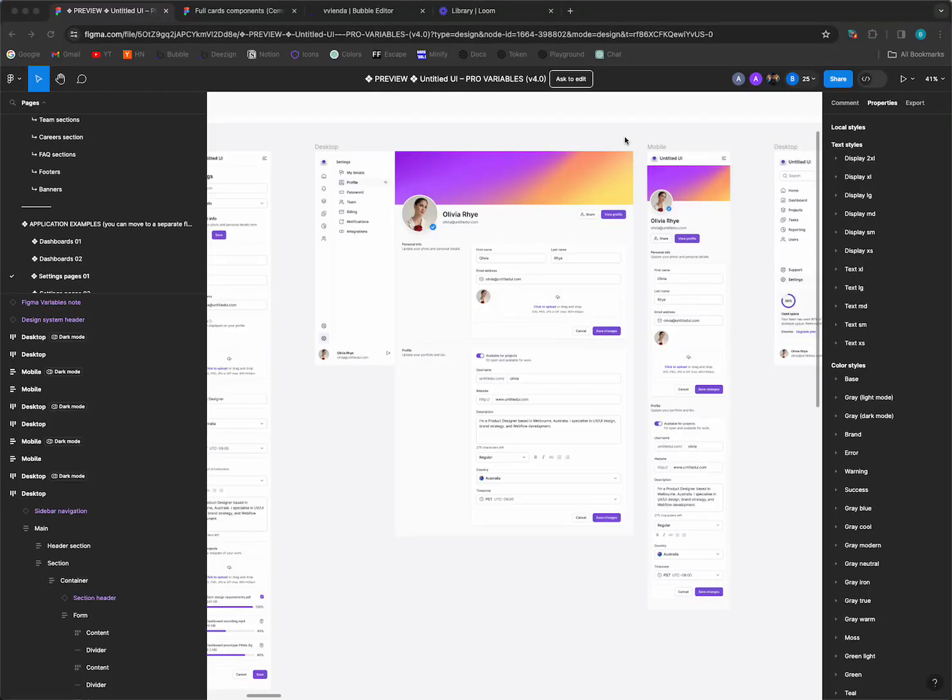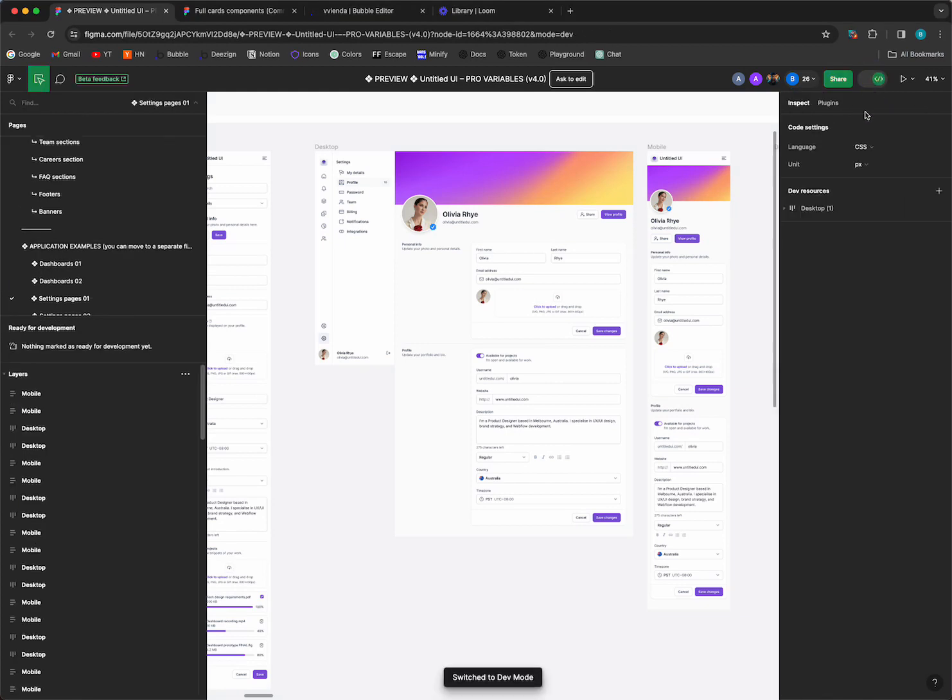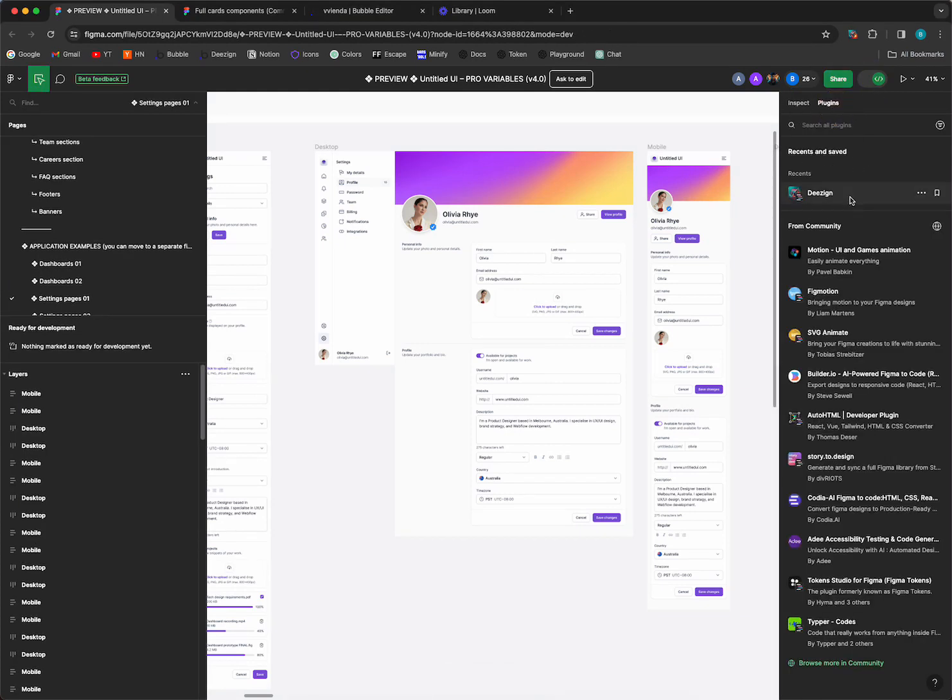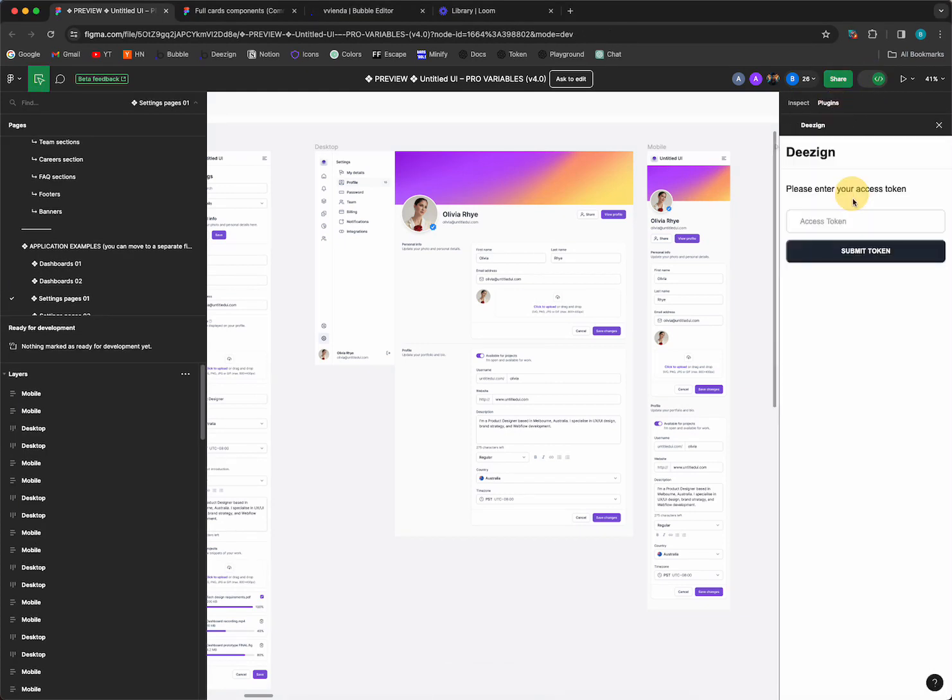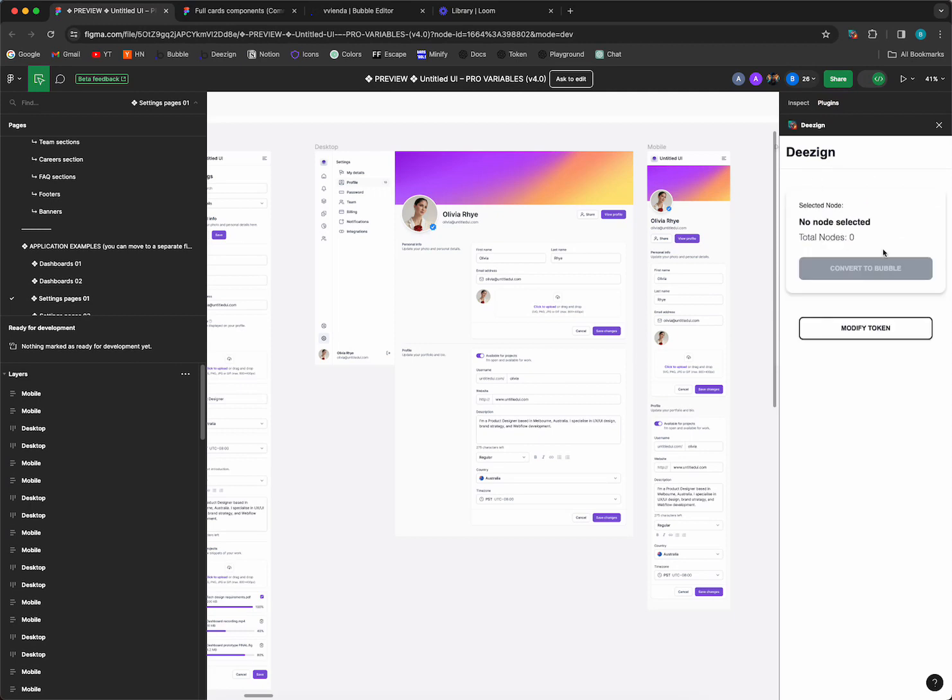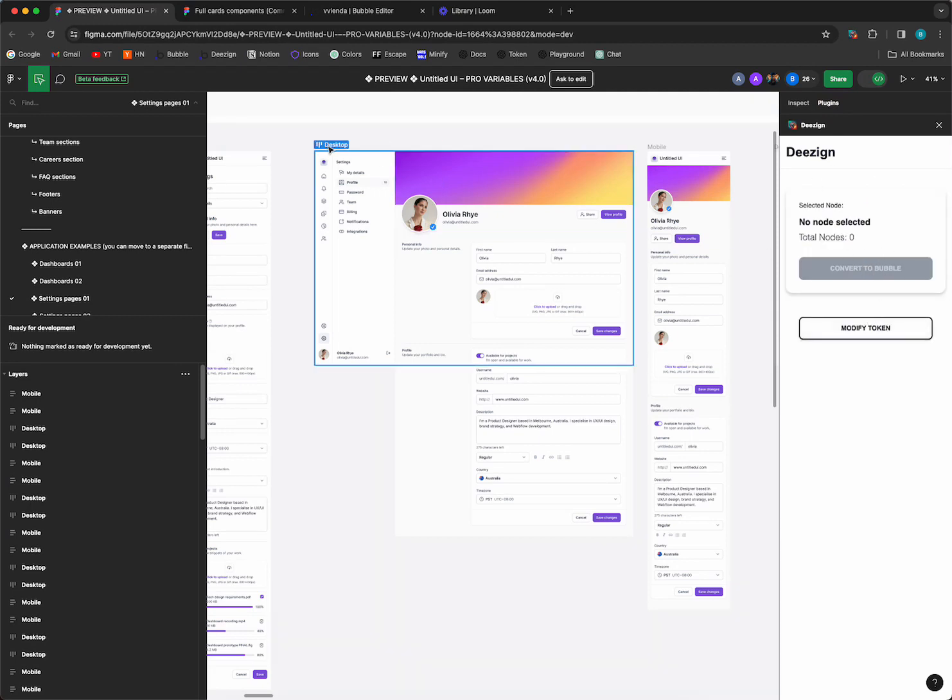Let's get started with converting this Figma design to Bubble. First, I'll make sure I'm in dev mode. I'll go to plugins. I already have Design installed. Click on it, it authenticated my token, and then I will select